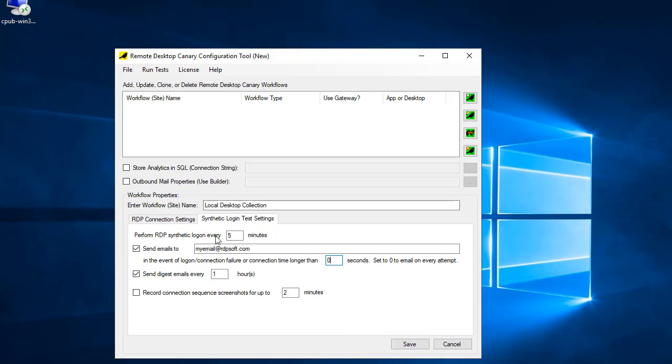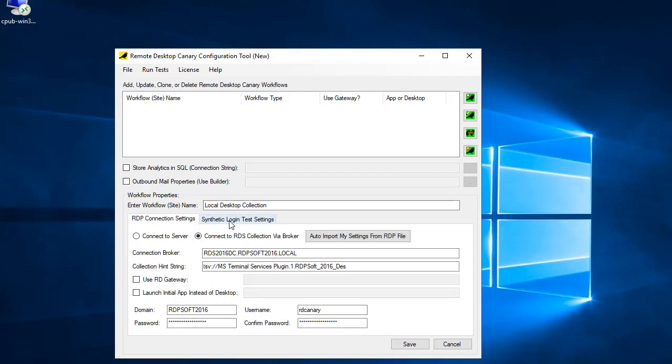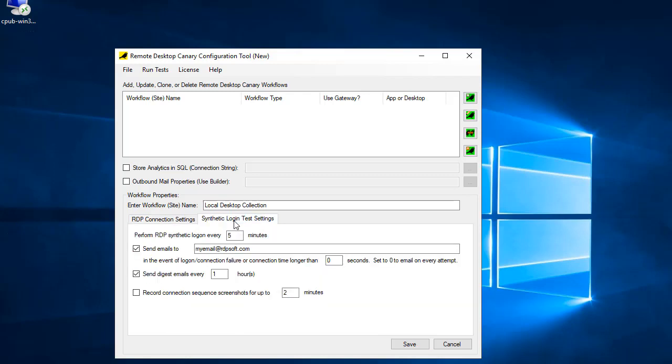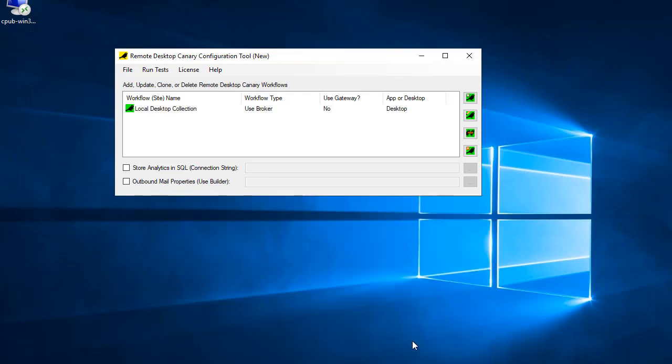Note that if for any reason Remote Desktop Canary cannot log into the environment, such in the event of a login failure or other connection error, you will always be notified.